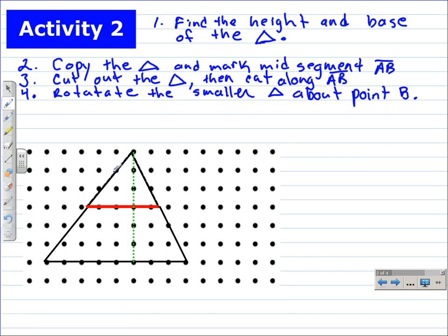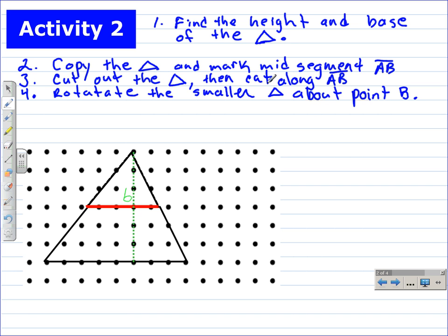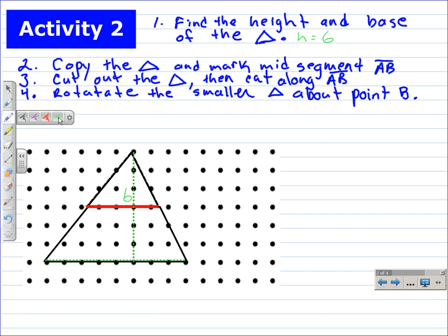First, take a look at this diagram. We want to find the height and the base of the triangle. The height is already drawn in here in green — one, two, three, four, five, six — the height of the triangle is six. The base of the triangle is eight — one, two, three, four, five, six, seven, eight.